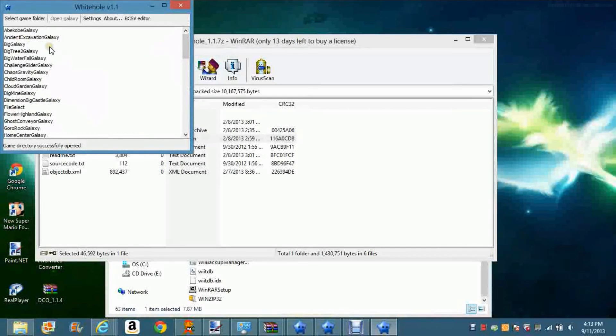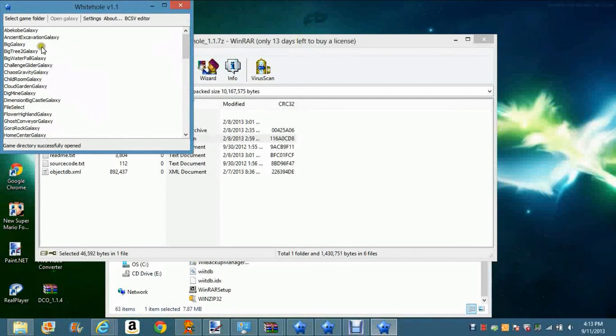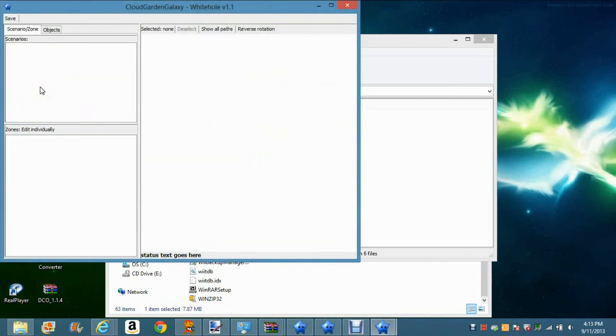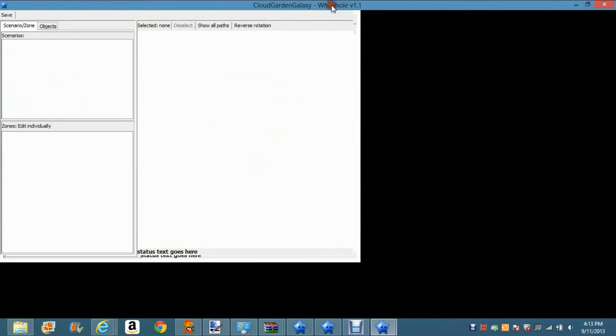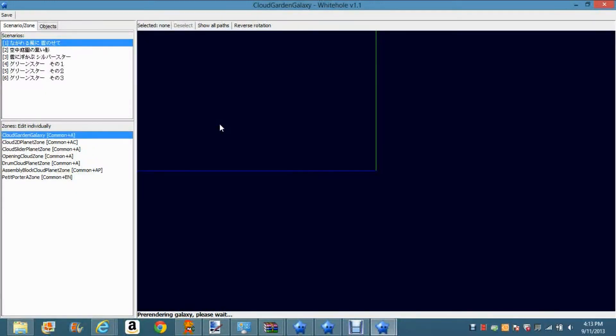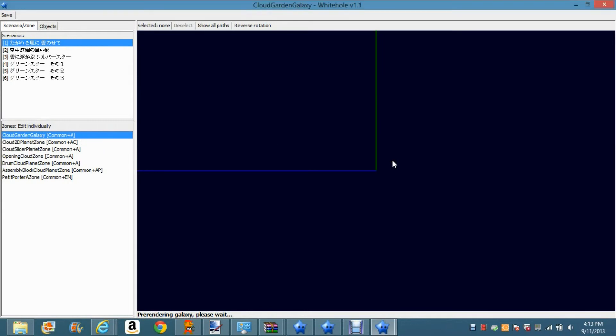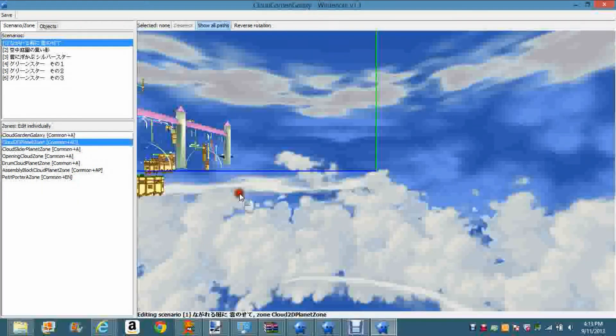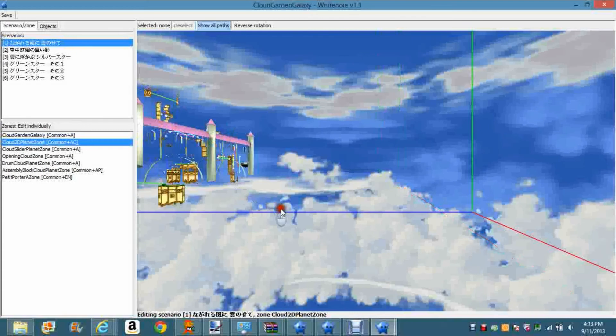When you do end up clicking on something, like say Cloud Garden Galaxy, they all code-name it stuff - they don't call it by the actual galaxy name. Let's see here. Wait for this to load up, it takes a little while. Pre-rendering galaxy, please wait. And yes, finally, okay.